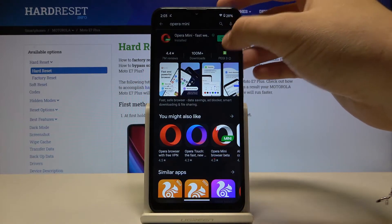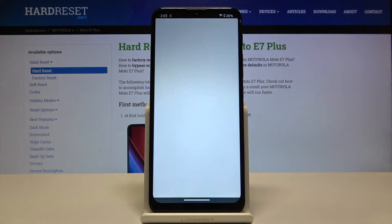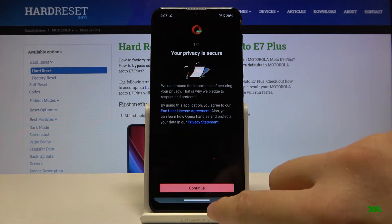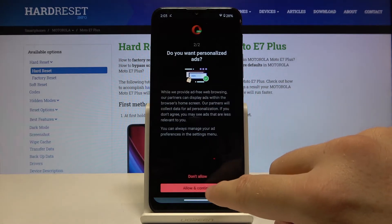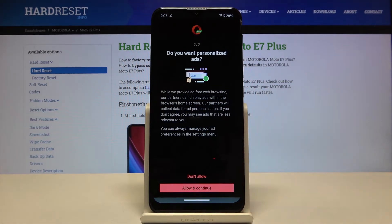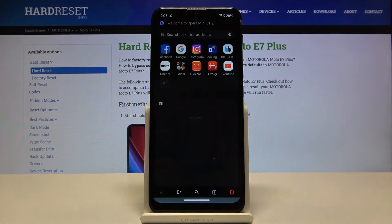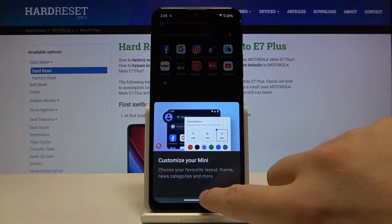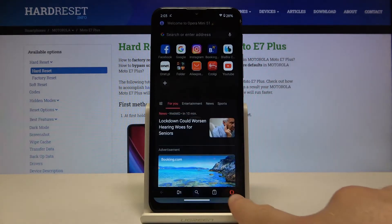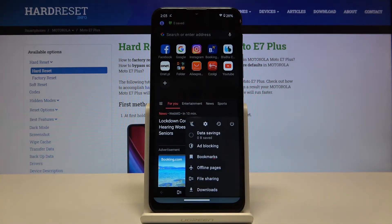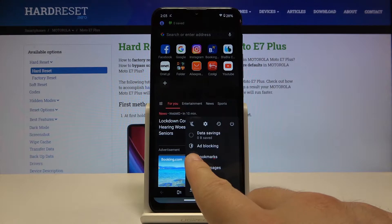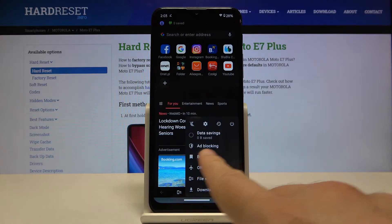Ok, let's open. Accept the permissions. Click OK. Tap on the icon in the right corner and check if the ad blocking is activated.